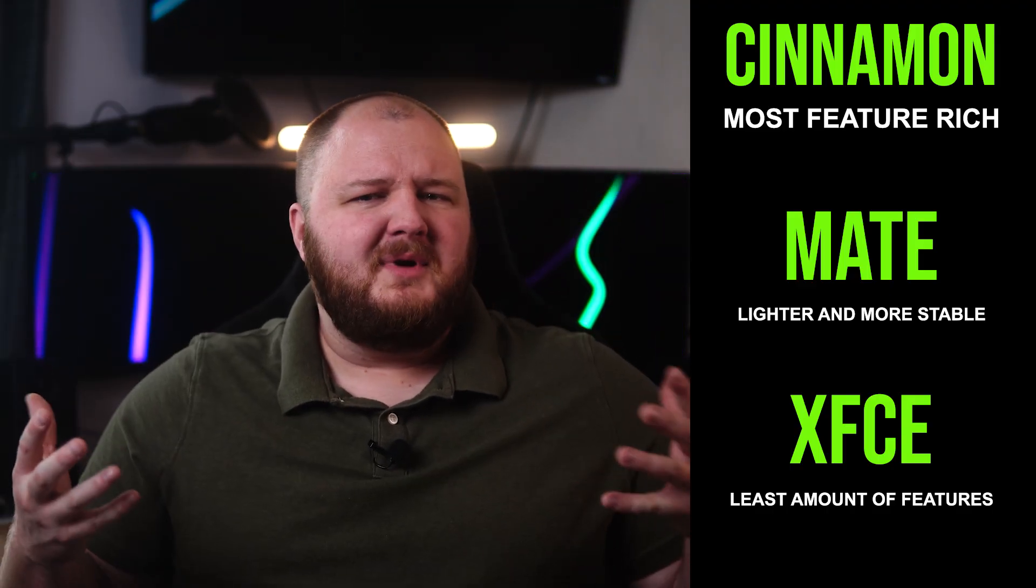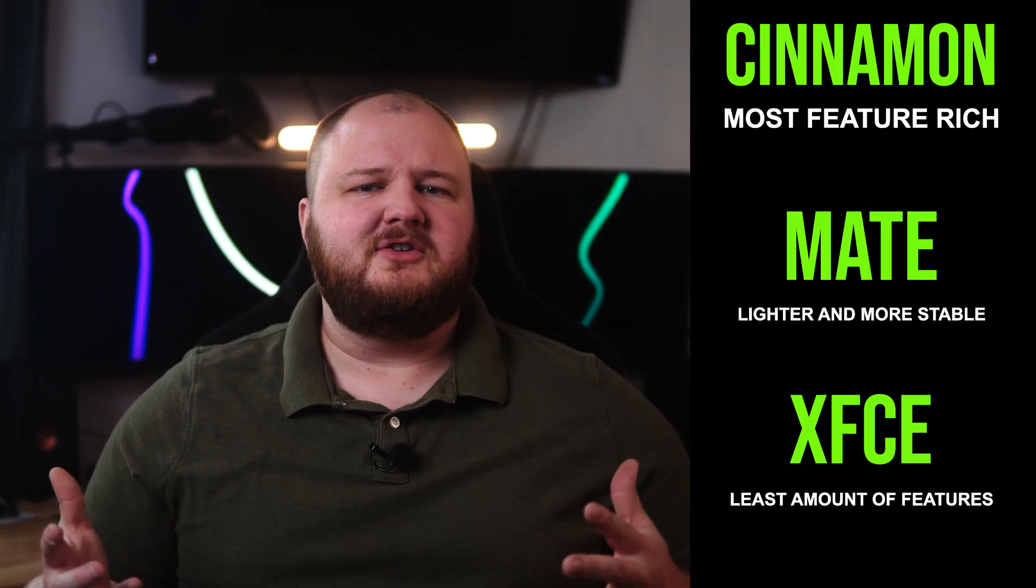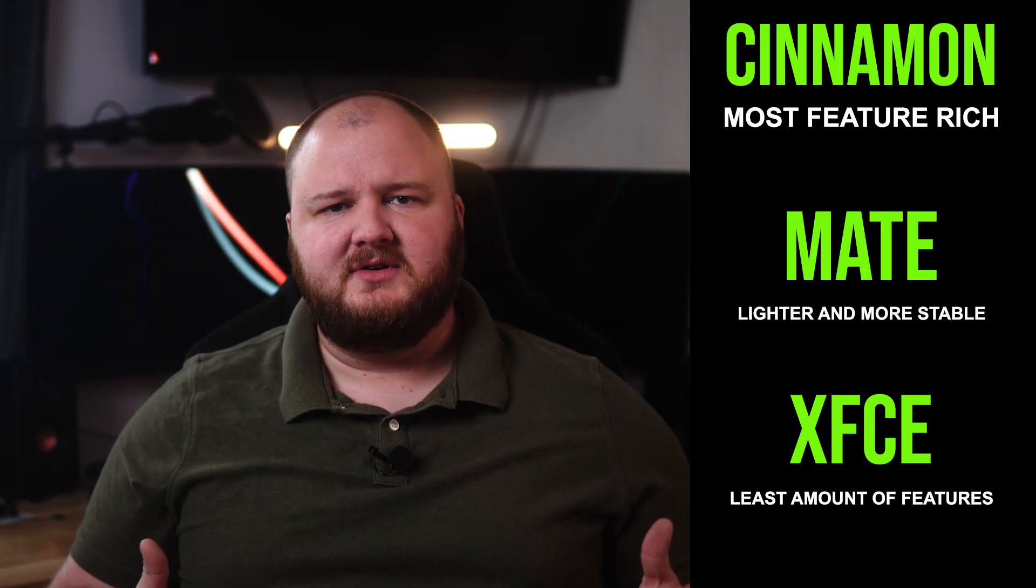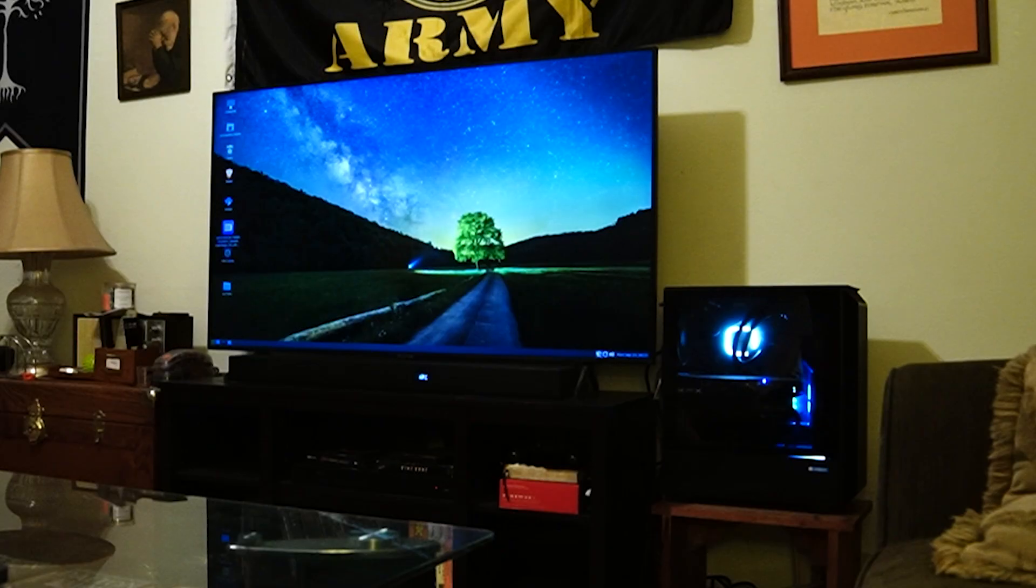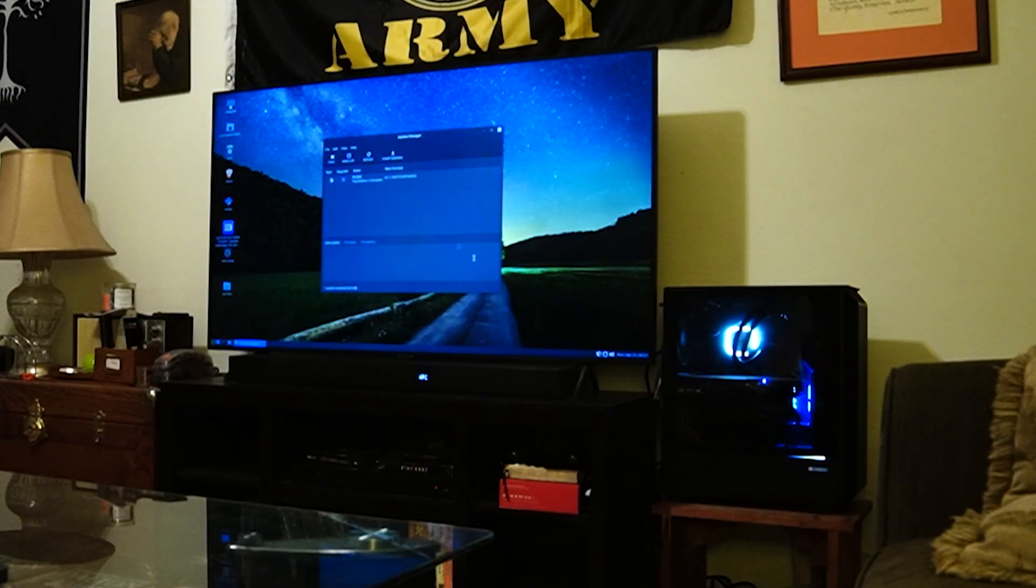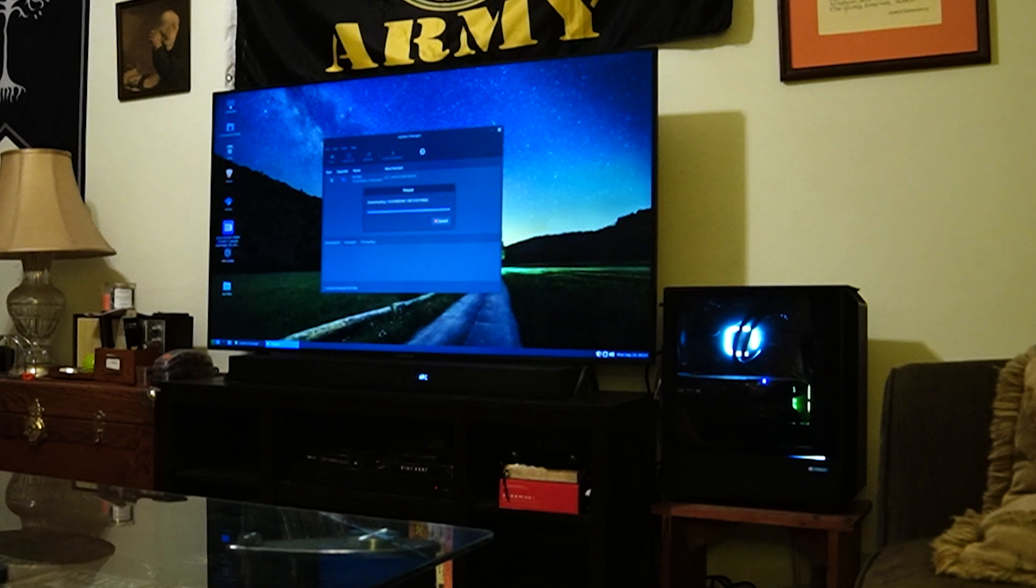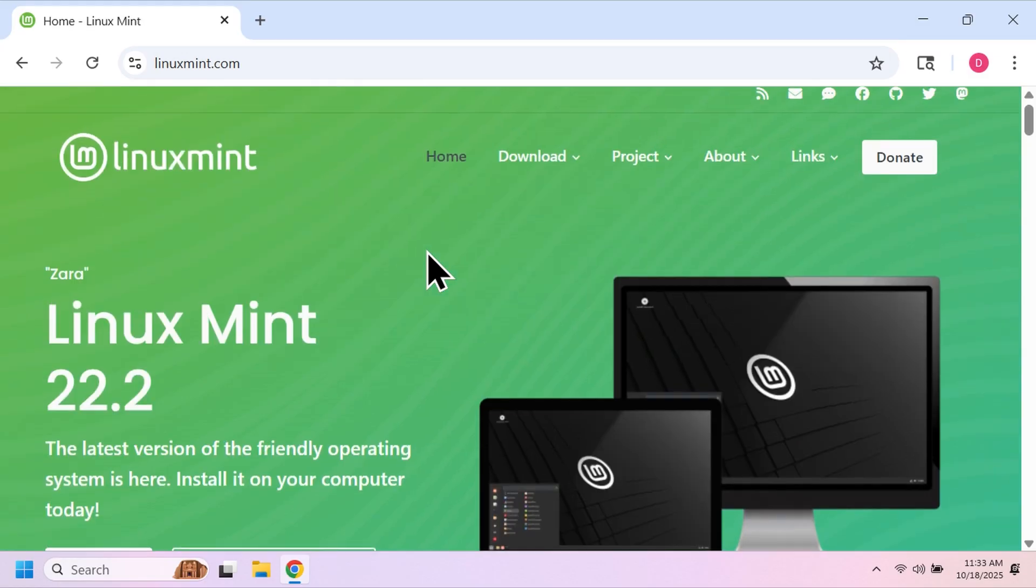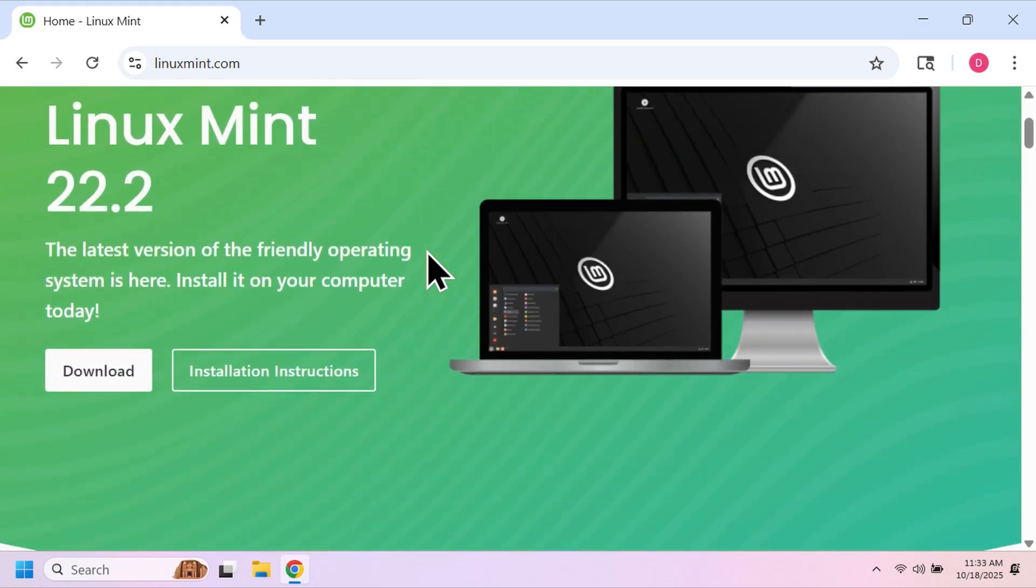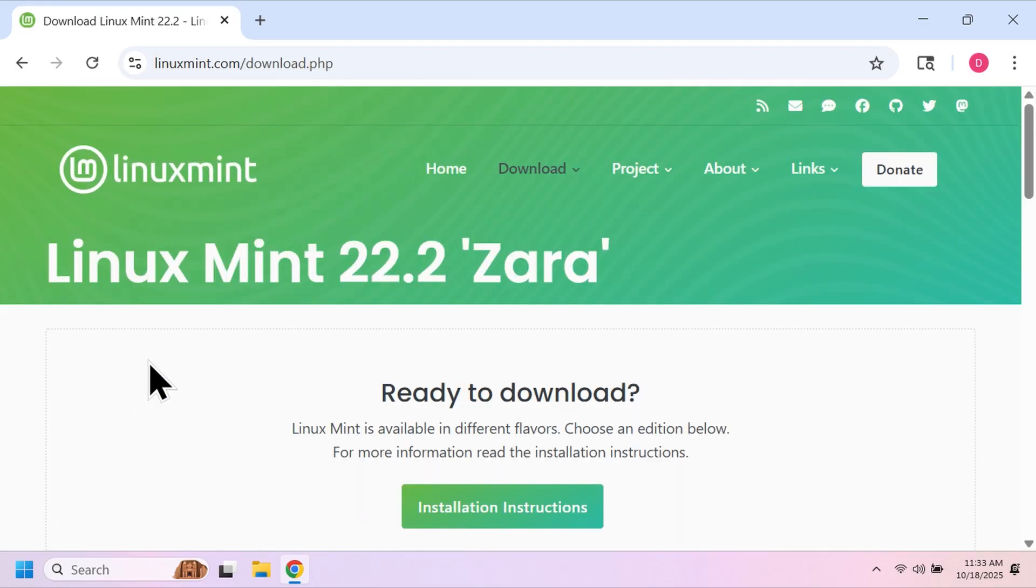If you aren't worried about fancy features and customization but want stability and reliability, then go with Mate. I use Mate on my entertainment PC in my living room because it's faster when loading up my browser and has more room for all my retro games. Honestly it doesn't matter, just pick one and then click on download.